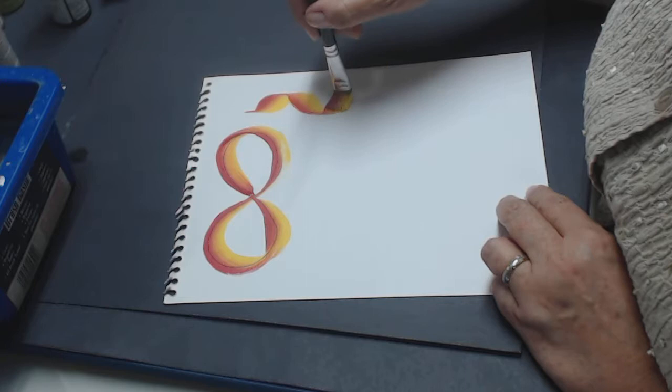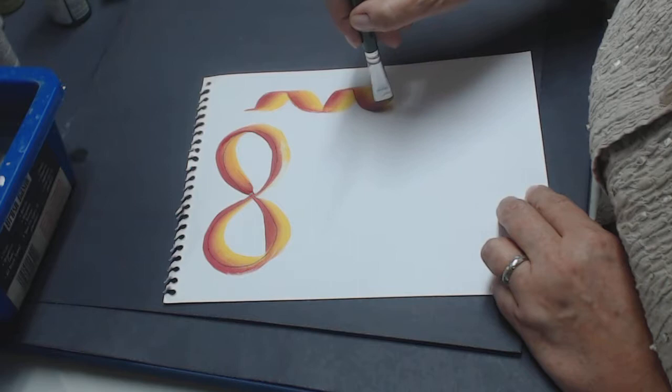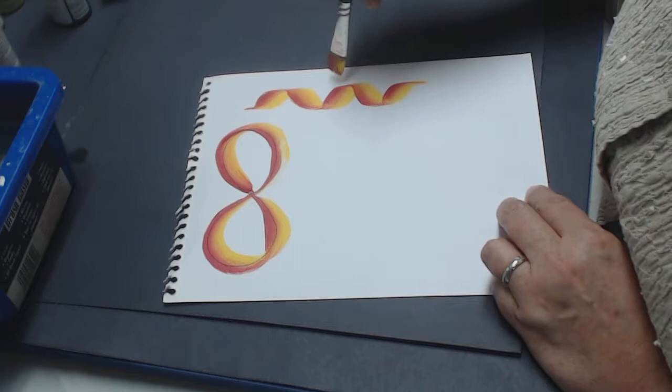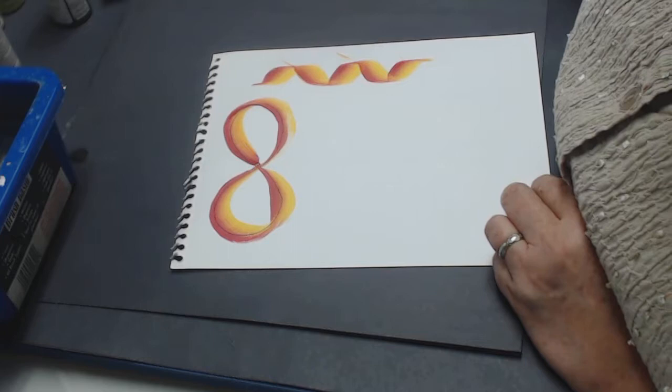When you start doing this, you'll see that you have very rigid here and here. It's very straight, very stiff. And as we know, ribbons don't do that.